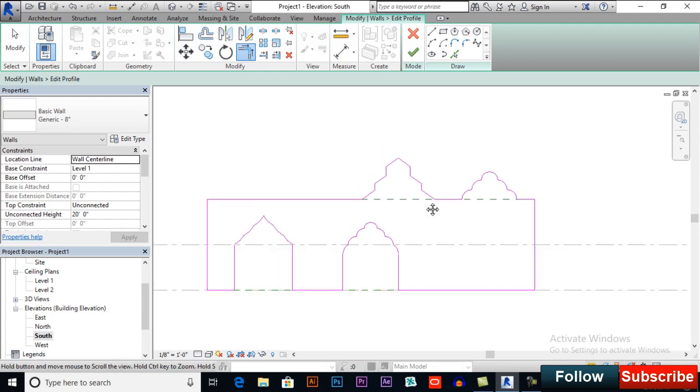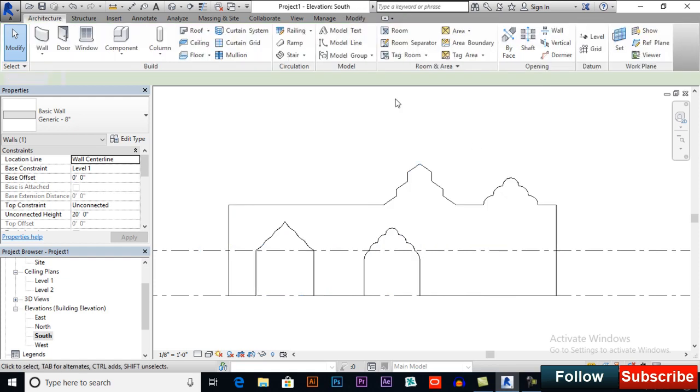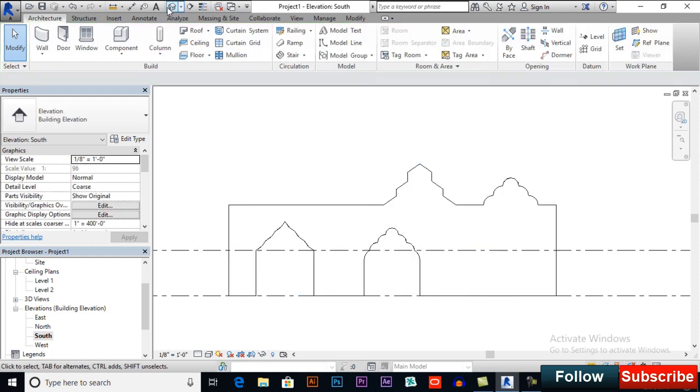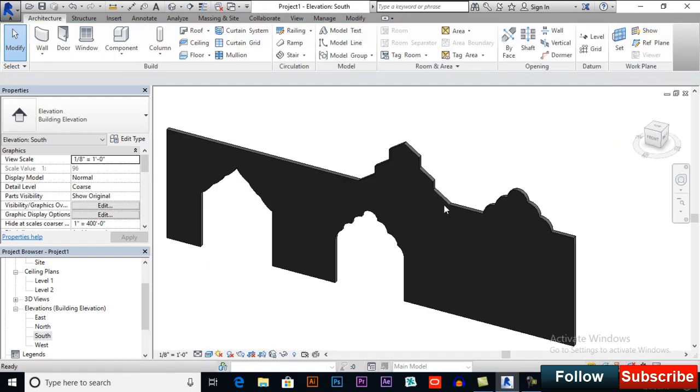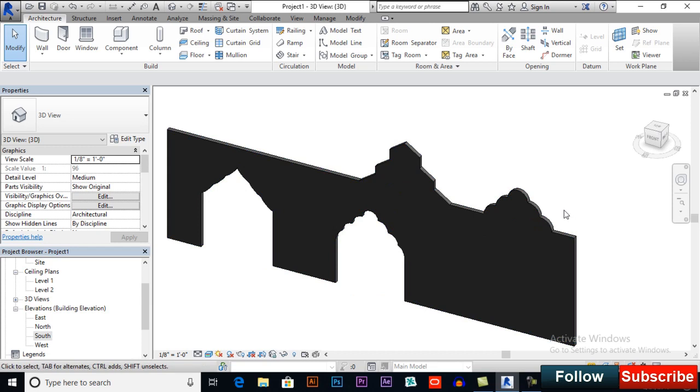And now you can finish edit mode and switch to 3D to see how it looks like.